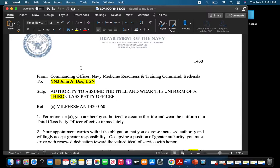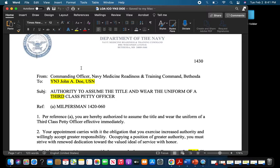The first thing you want to look for is that from line. Make sure it's from the appointing official. So for this example, the commanding officer, Navy Medicine Readiness and Training Command, Bethesda. A big thing is to make sure you're getting that comma correctly — that identifies the actual particular NMRTC that you're referencing.